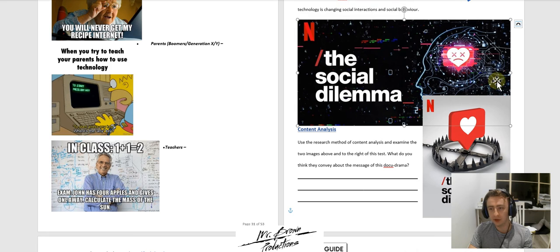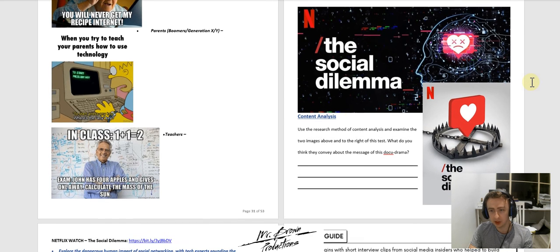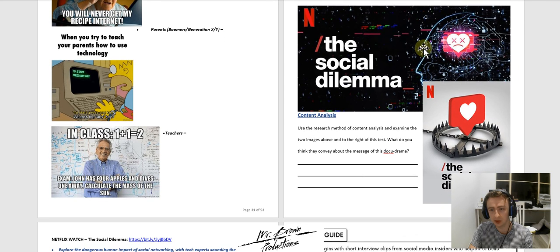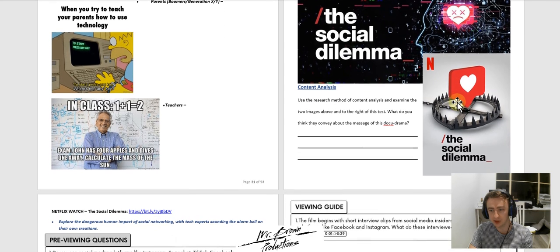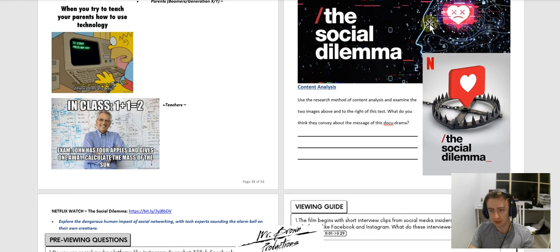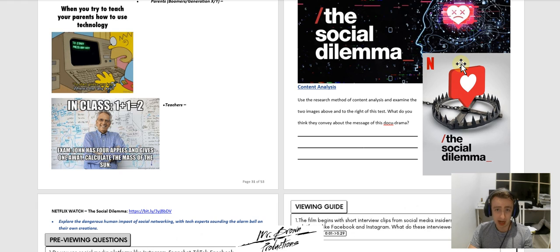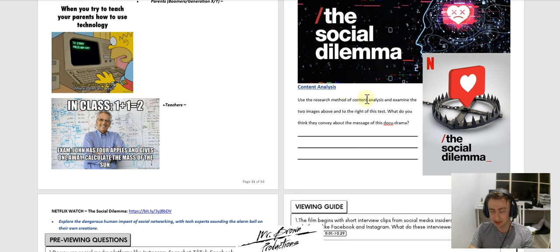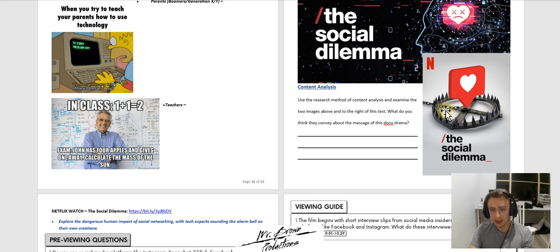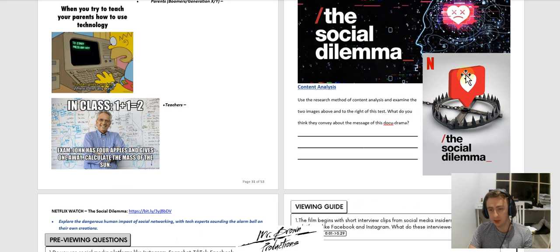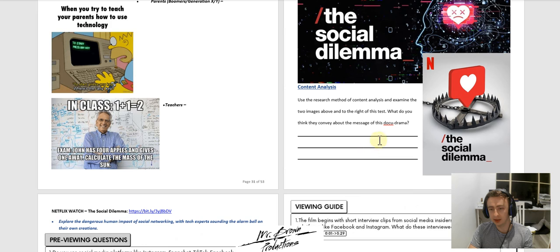So the first thing that I want you to do is look at these two images here, which are used to market the docudrama. So we're going to do a content analysis here in a qualitative method. I want you to examine the two images and tell me what you think they convey about the message of this docudrama.